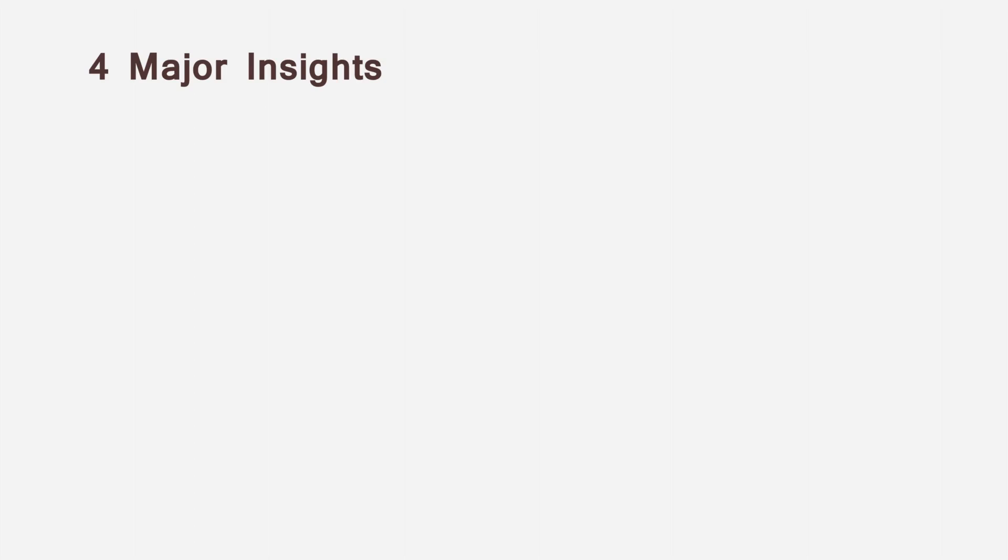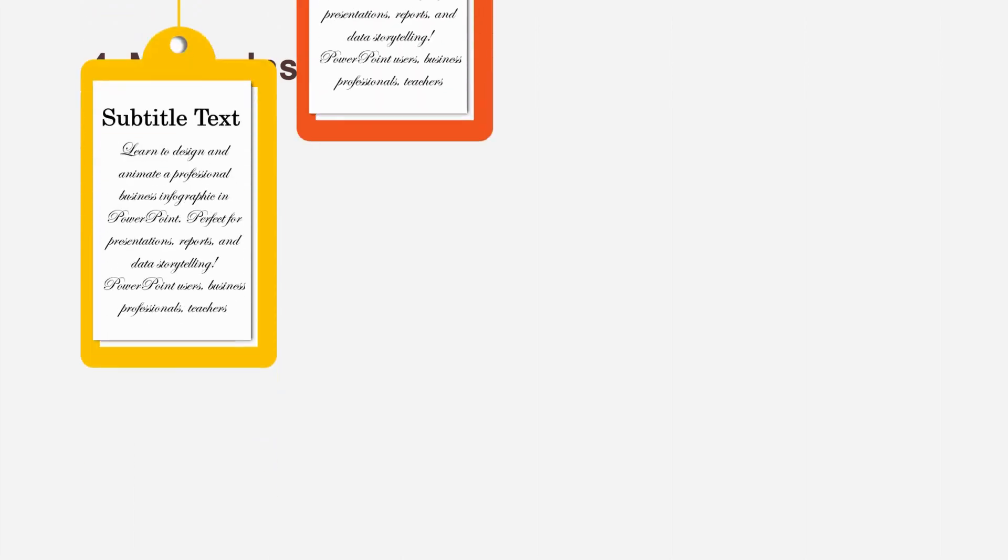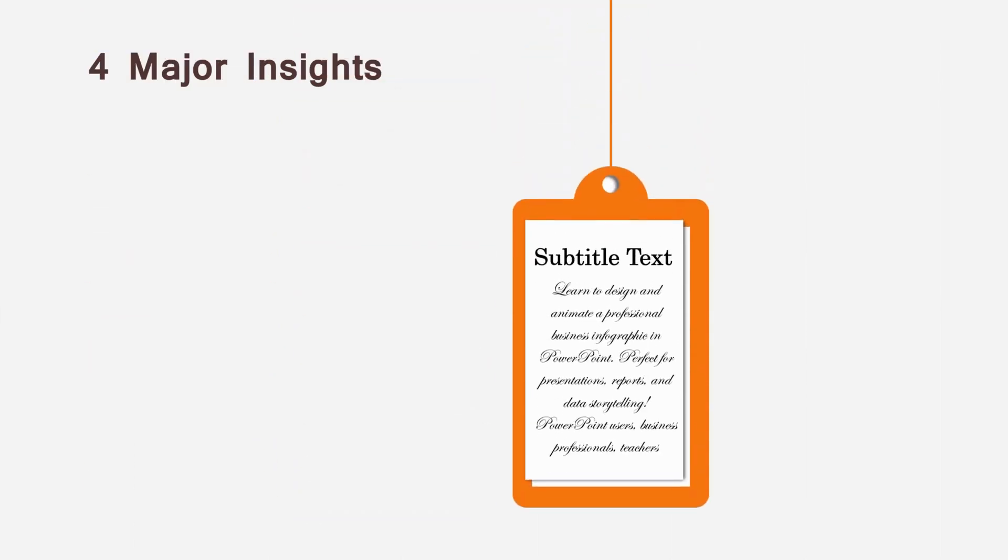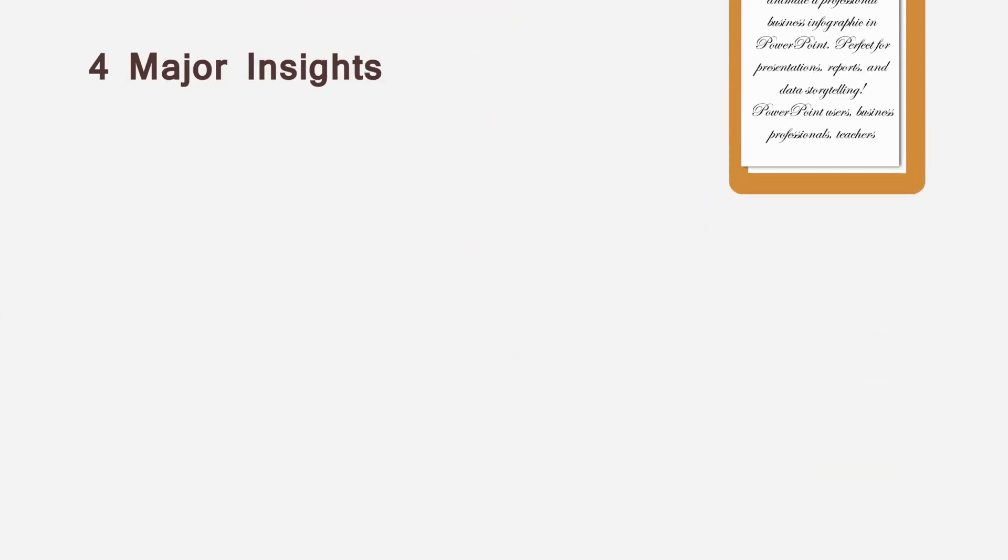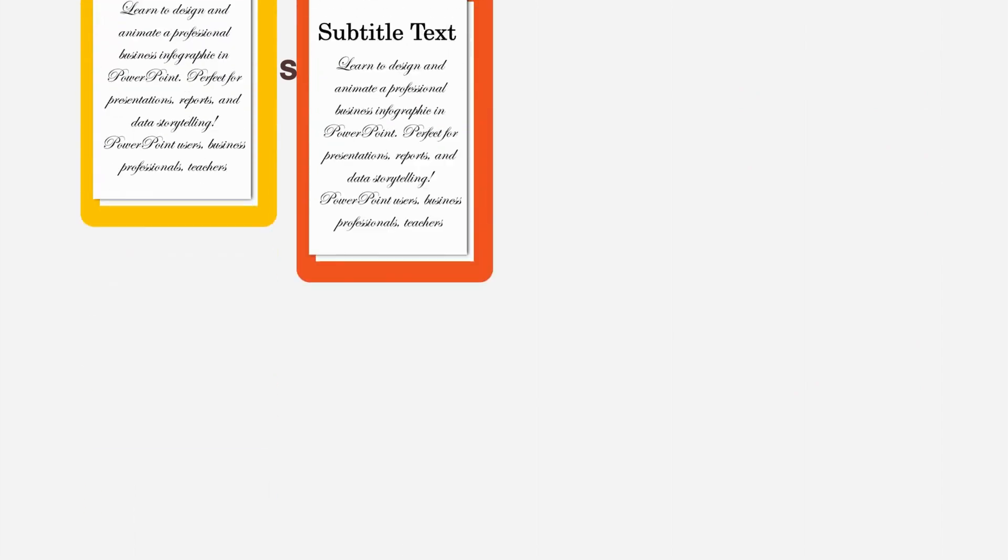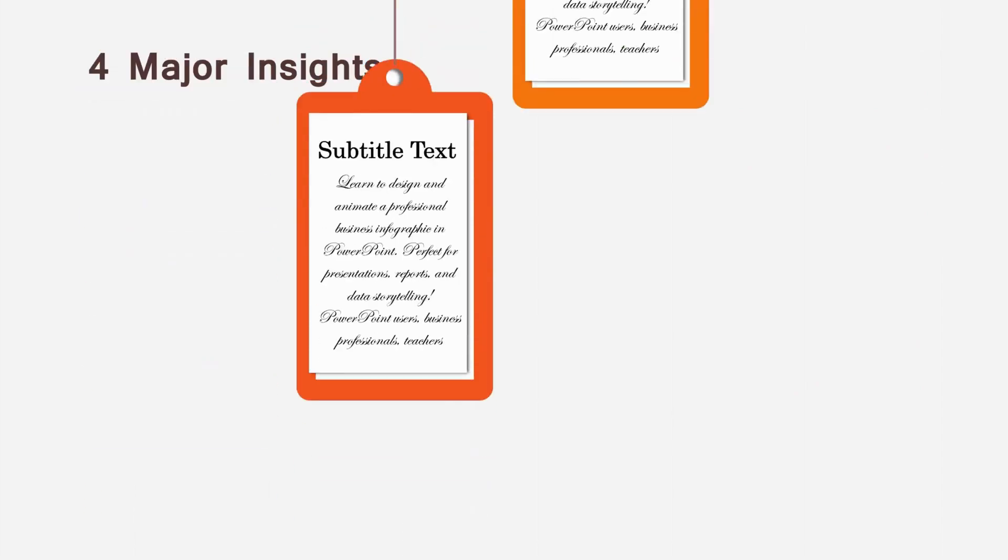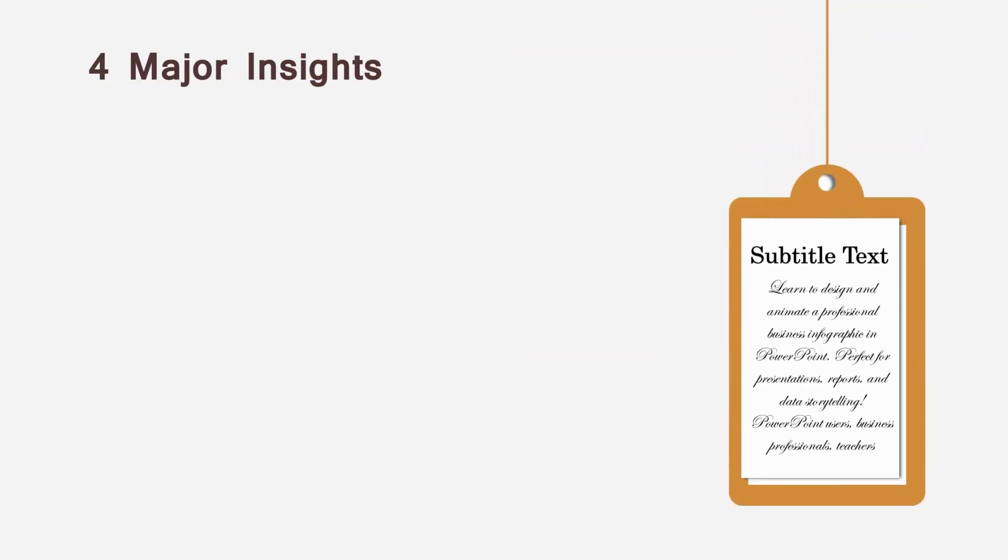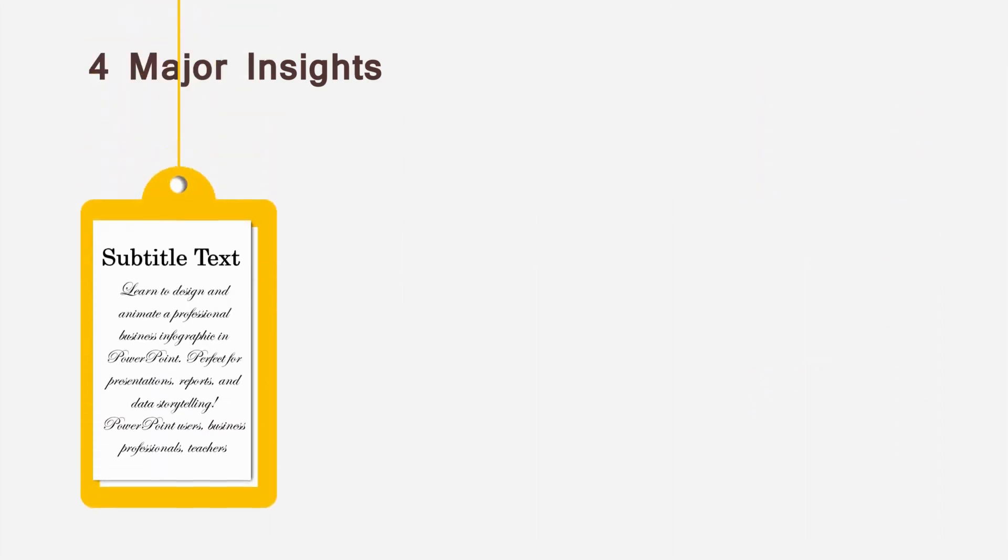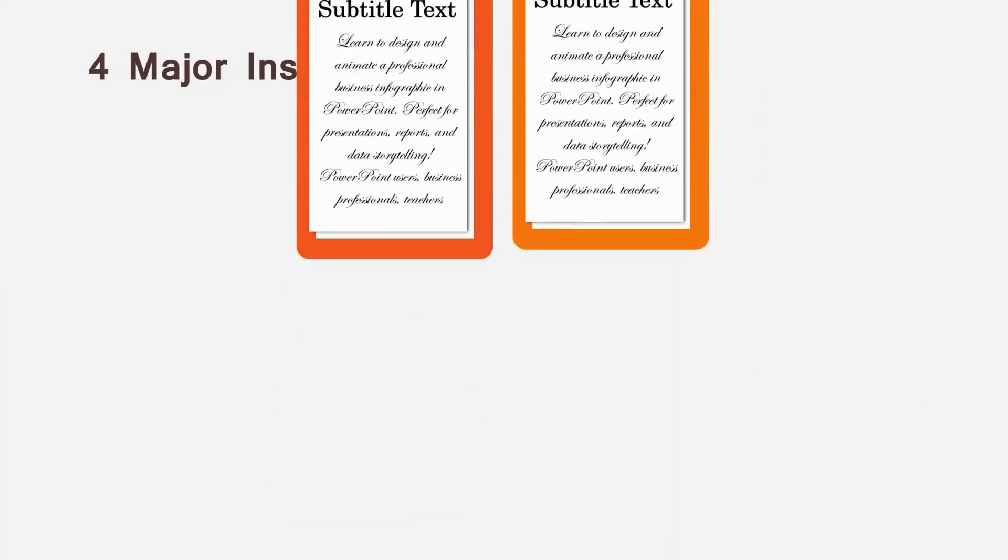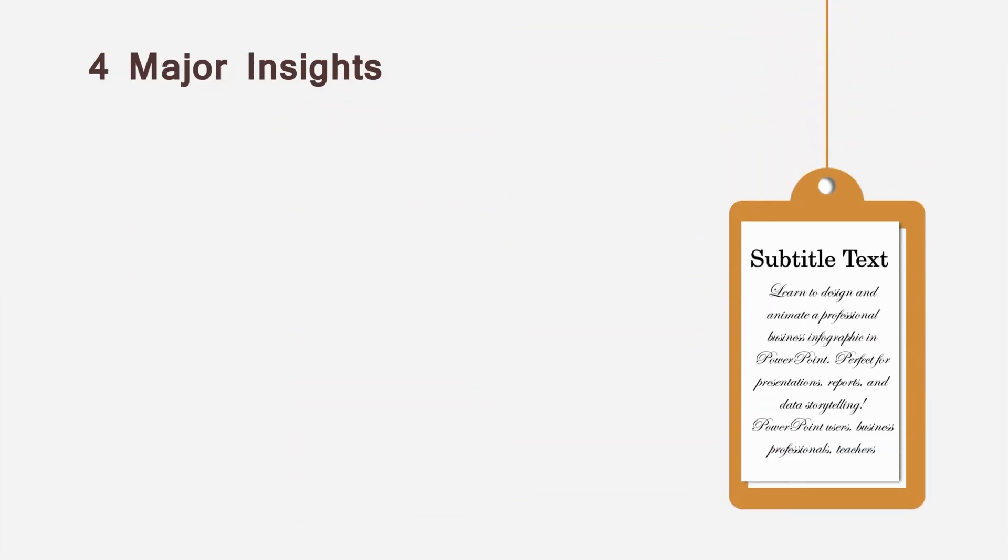Want to create animated business infographics that instantly grab attention and look super professional? In this video I will show you step by step how to design and animate a clean modern infographic slide in PowerPoint. Perfect for presentations, reports, or even YouTube videos. Let's start the video.